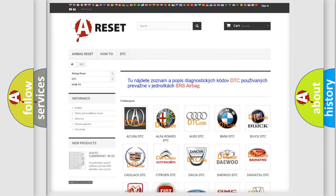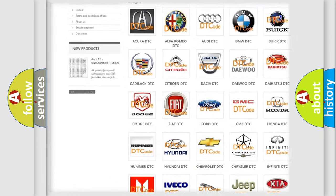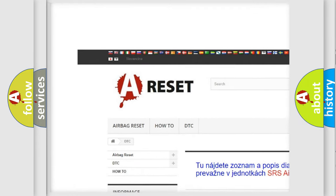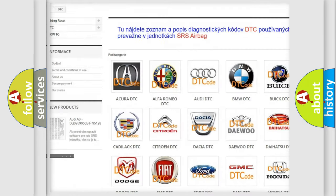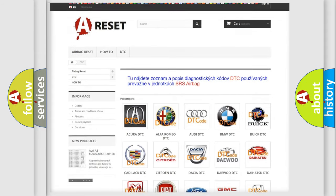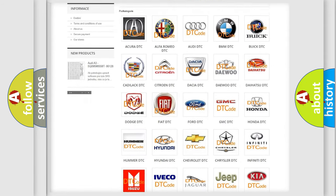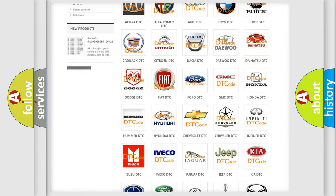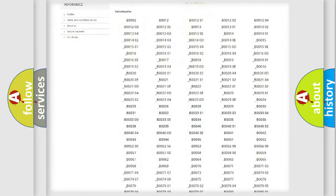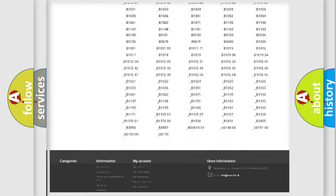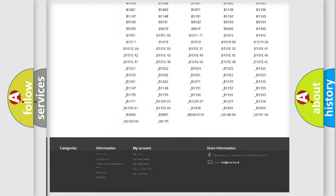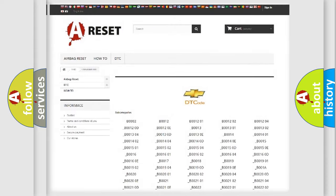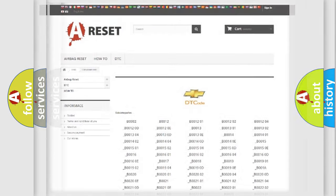Our website airbagreset.sk produces useful videos for you. You do not have to go through the OBD2 protocol anymore to know how to troubleshoot any car breakdown. You will find all the diagnostic codes that can be diagnosed in Chevrolet vehicles, and also many other useful things.